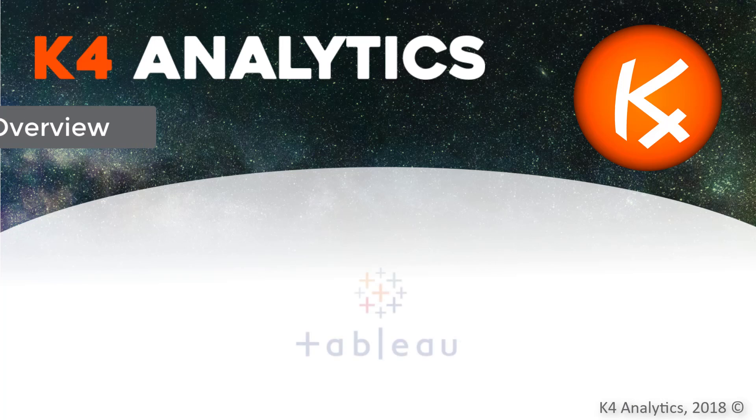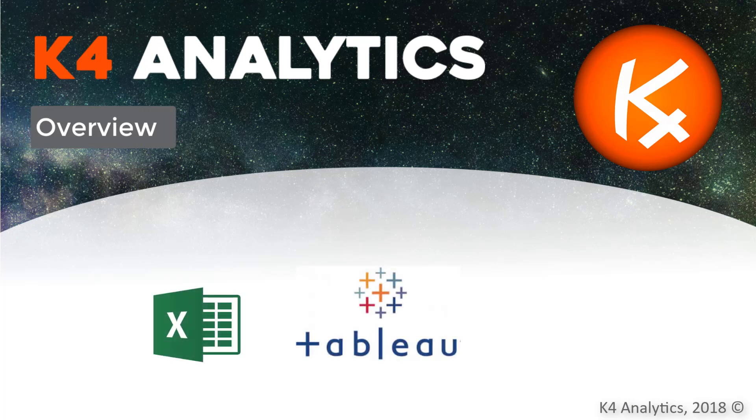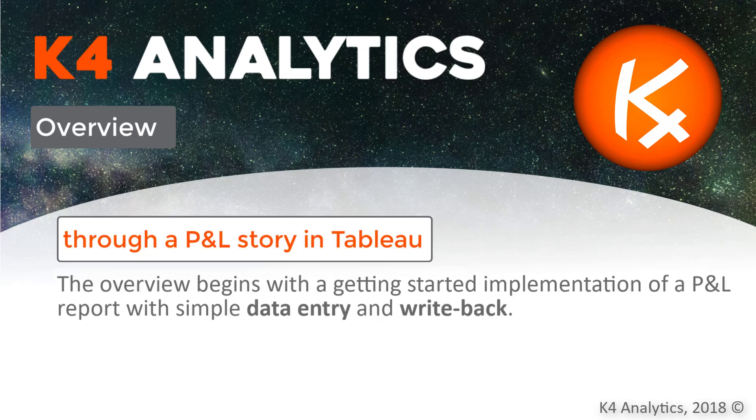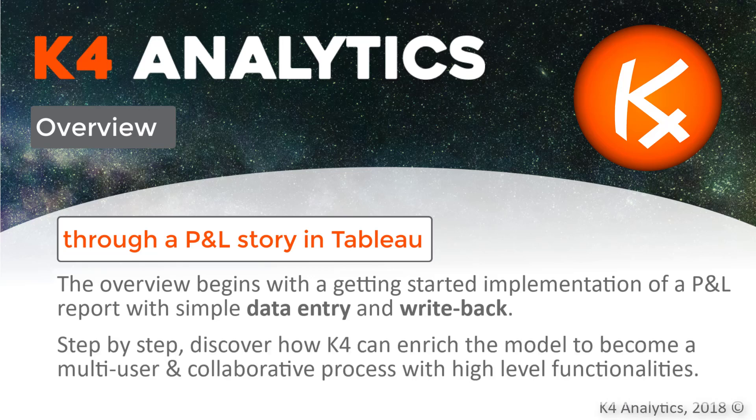Have you ever dreamed of entering data into your Tableau dashboards with the flexibility of a spreadsheet and securing them in a database? Let us go through a discovery with a P&L story and see how to seamlessly extend Tableau with the K4 Analytics extension.